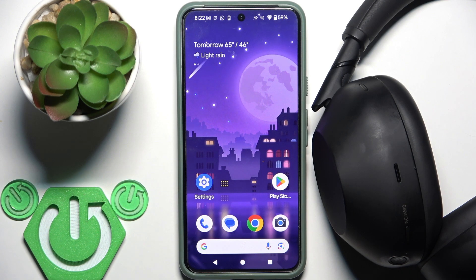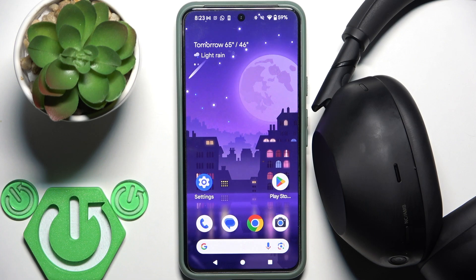Hello everybody and welcome. In this video I'm going to show you how to enable head tracking in the settings for your headphones, the Sony XM6.